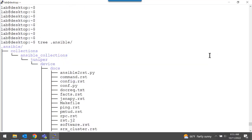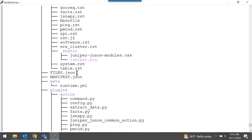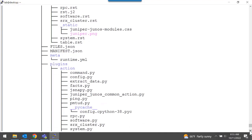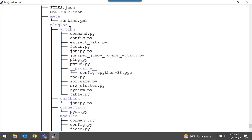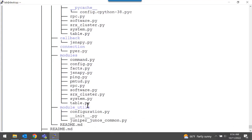Let me scroll up and take a look. Under .ansible/collections/ansible_collections, here's the Juniper.device Collection that we installed using the Ansible Galaxy command. There's some documentation included with the collection, also a list of files present, and a manifest that describes the contents of this collection. You'll see the Python modules organized under the plugins section, listed as modules.